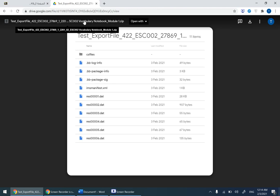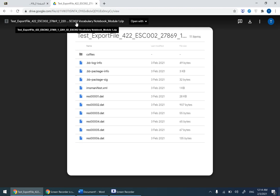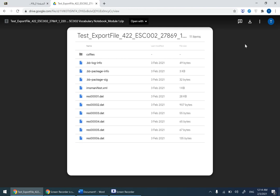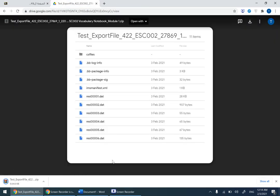If you have your mouse cursor on the title here, as you can see it says ESC 002 vocabulary notebook. That's the one. Now you need to download it onto your computer or laptop. Click on this one and it's downloaded.